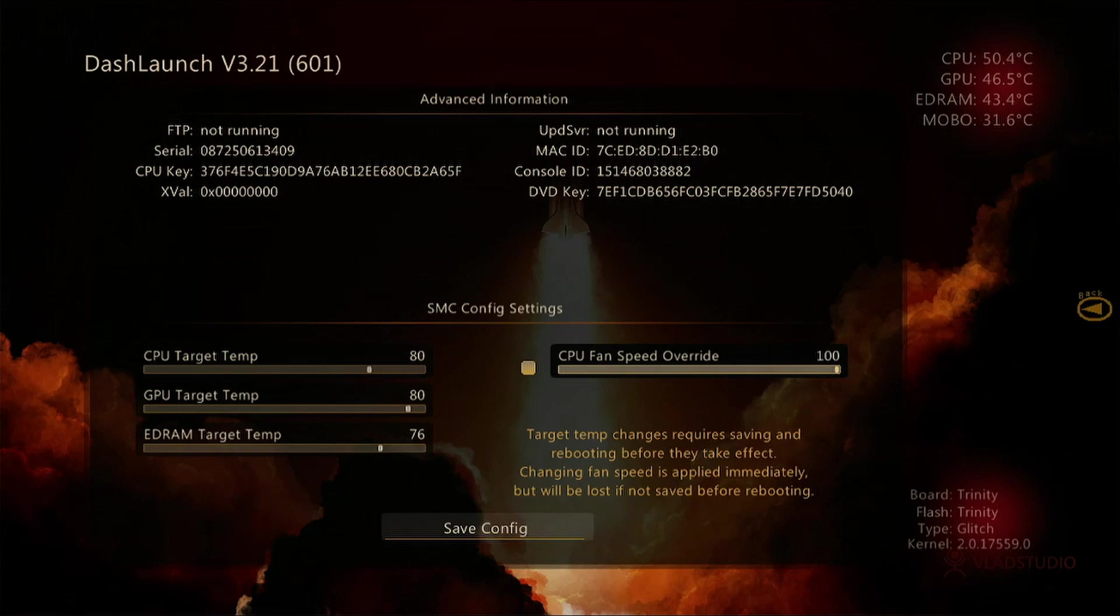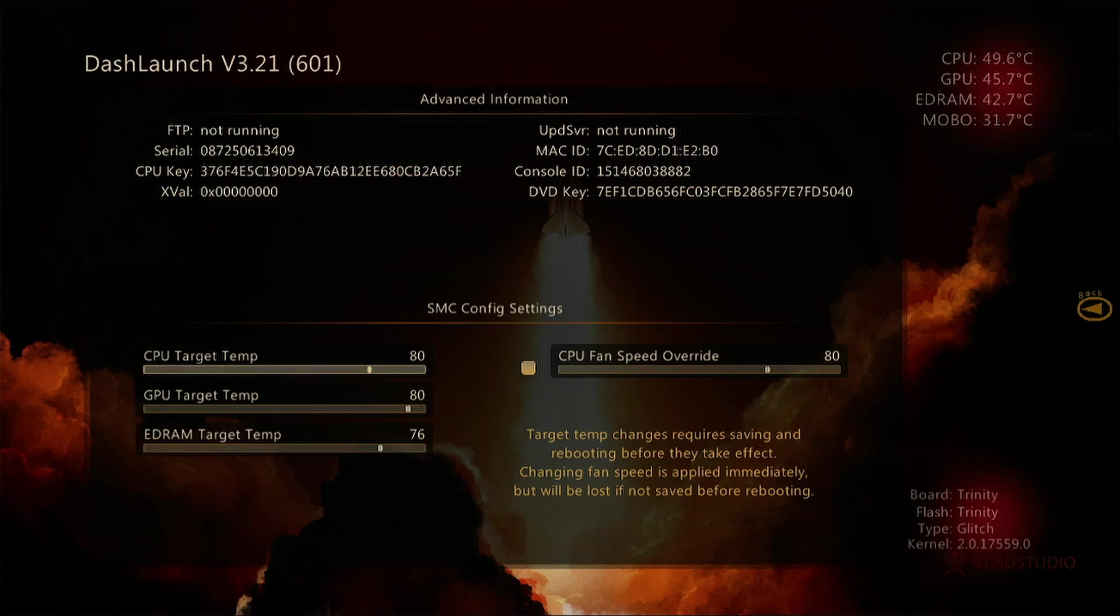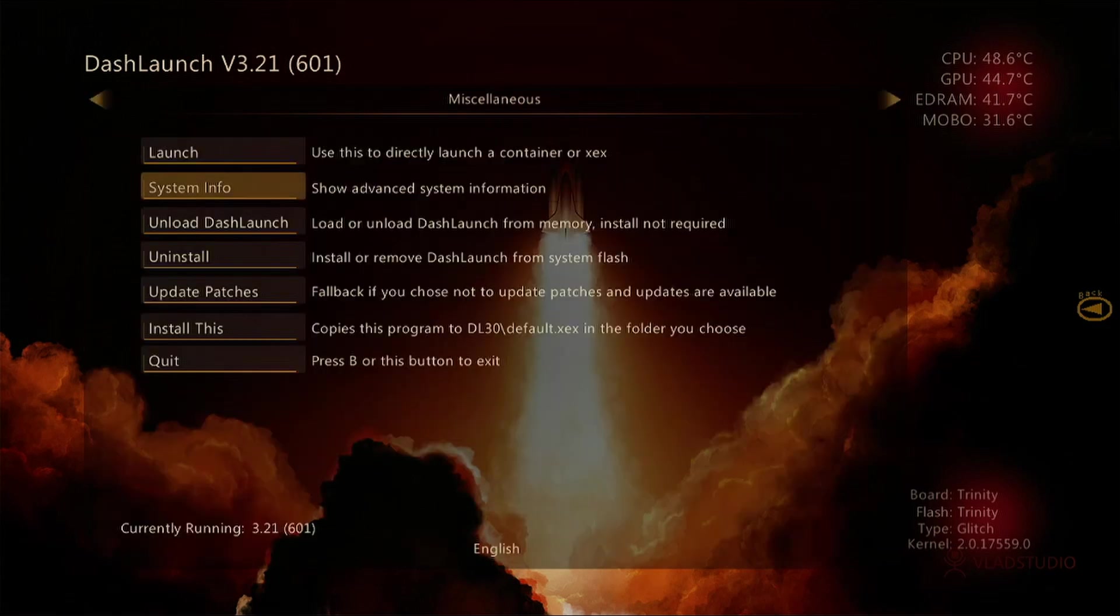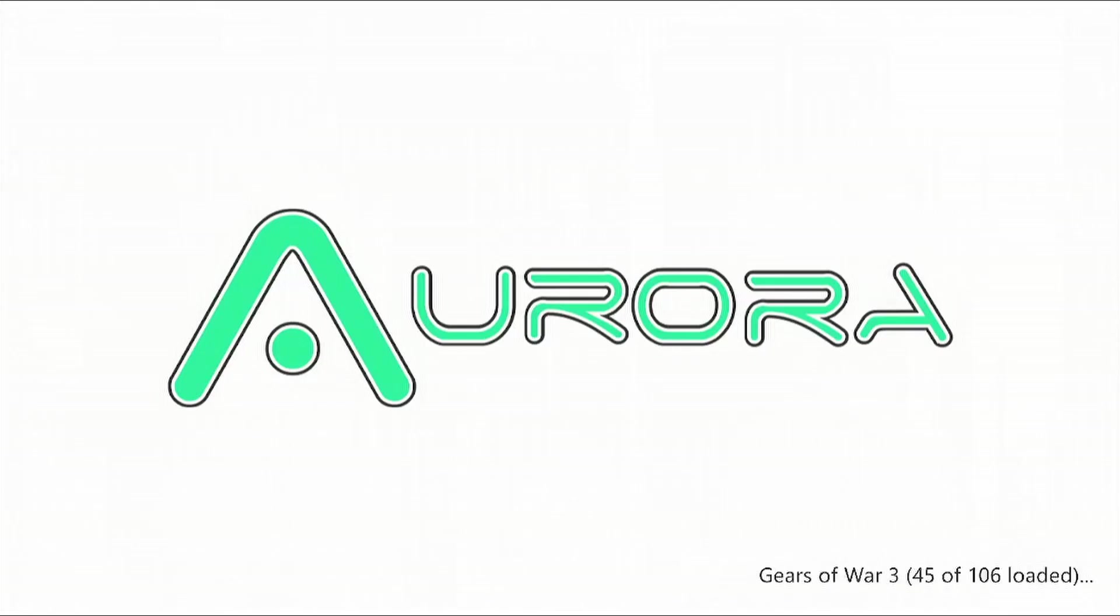Now go down to Save Config and press A. This will save your settings. Press the B button once you've done that, and then press B again to go back to the Aurora dashboard.